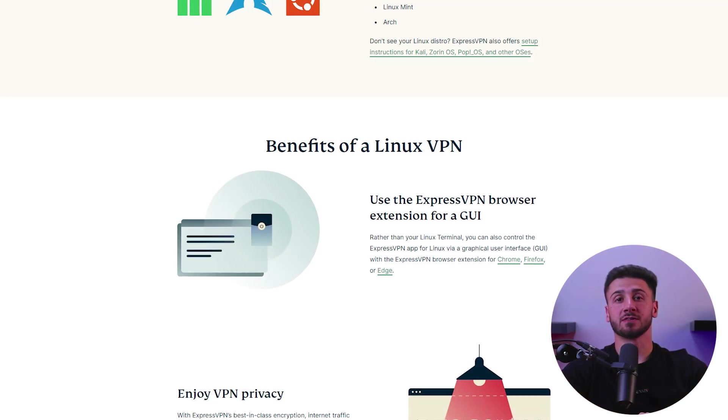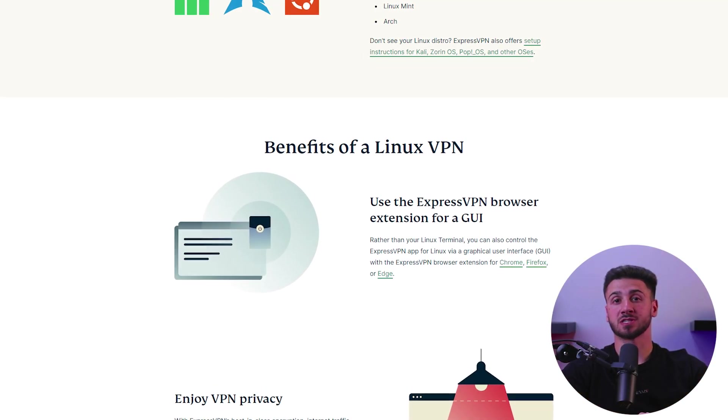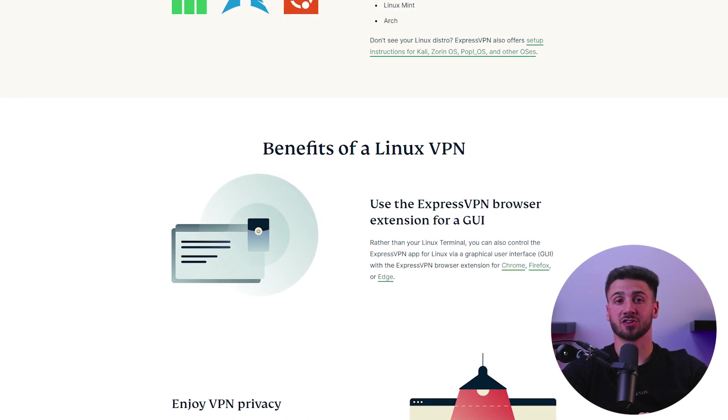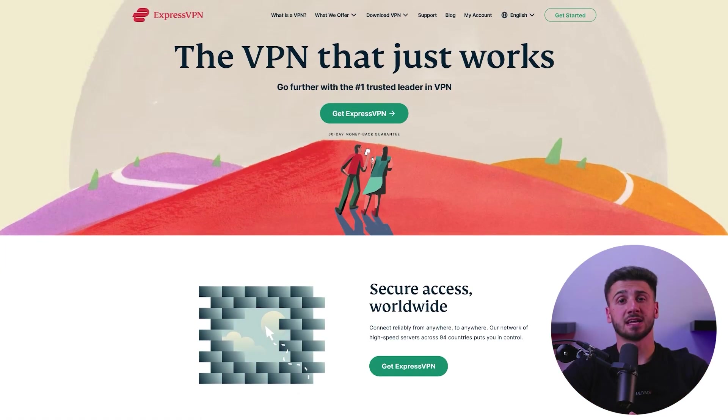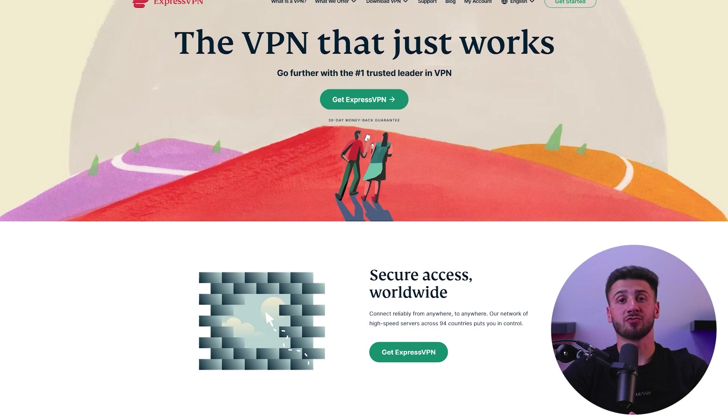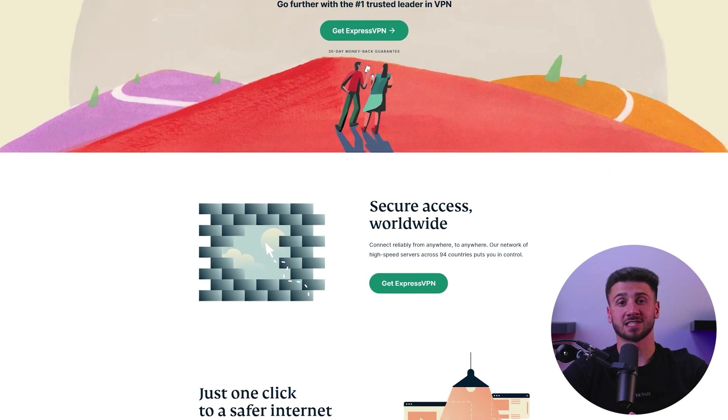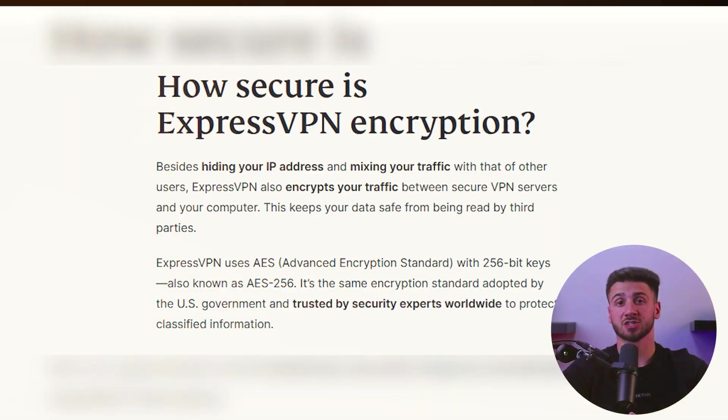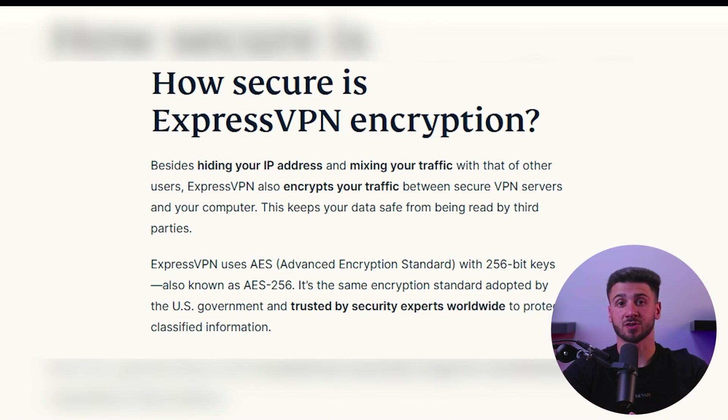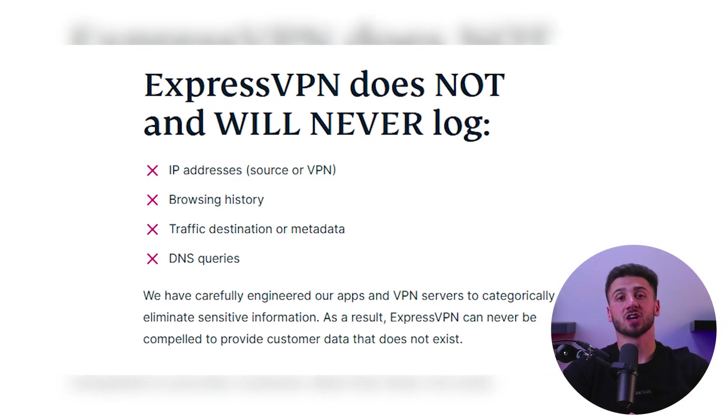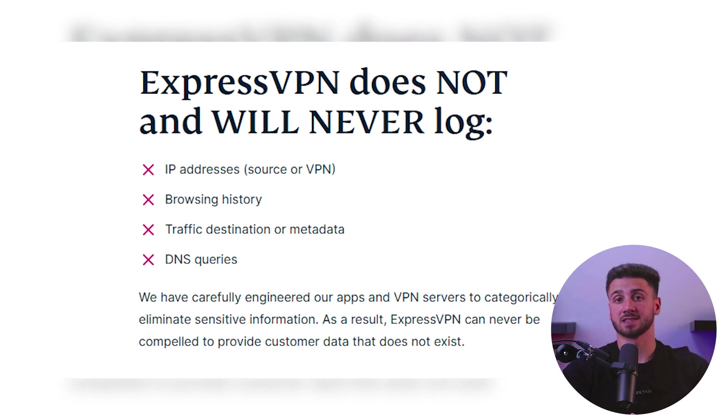Now, as we all know, Linux is a popular operating system among tech-savvy users and it offers various VPN options to help protect your online activities. Choosing a VPN provider is a crucial step in using a Linux VPN. It's essential to choose a reputable provider that offers advanced security features such as strong encryption and a strict no-logging policy. So to help you make an informed decision, I've compiled a list of the best VPNs that support the Linux operating system.